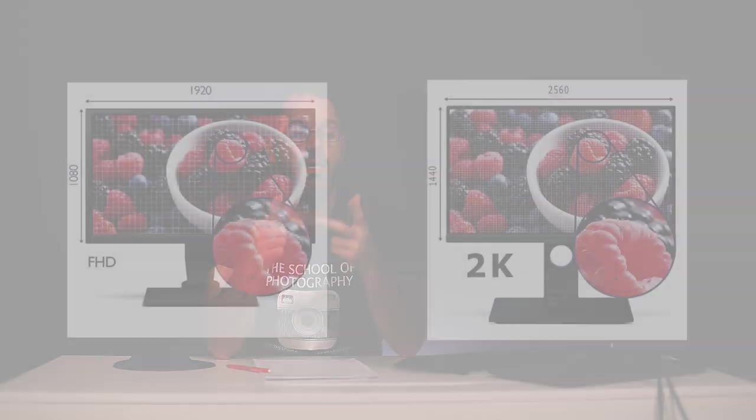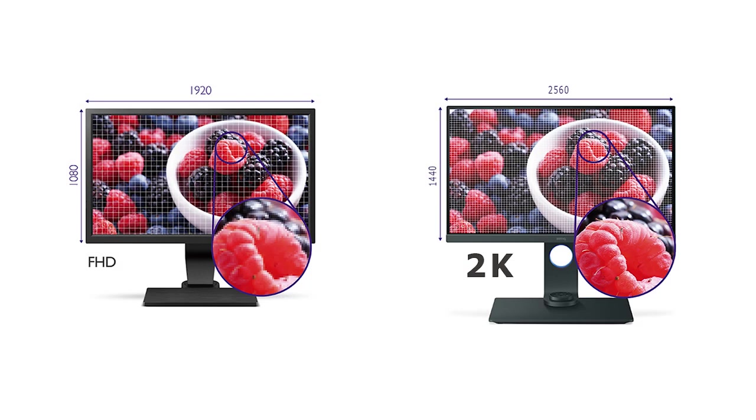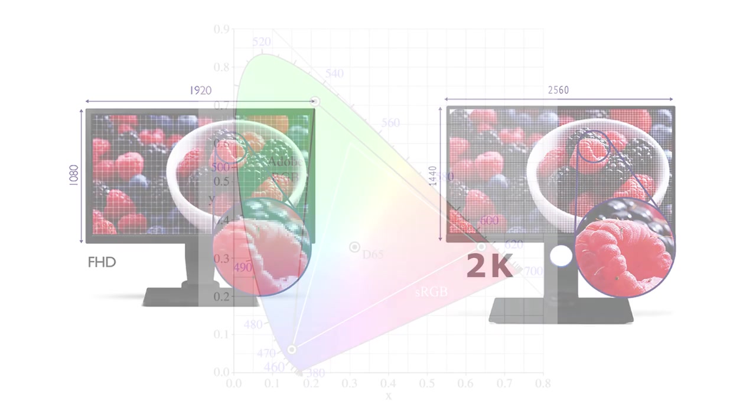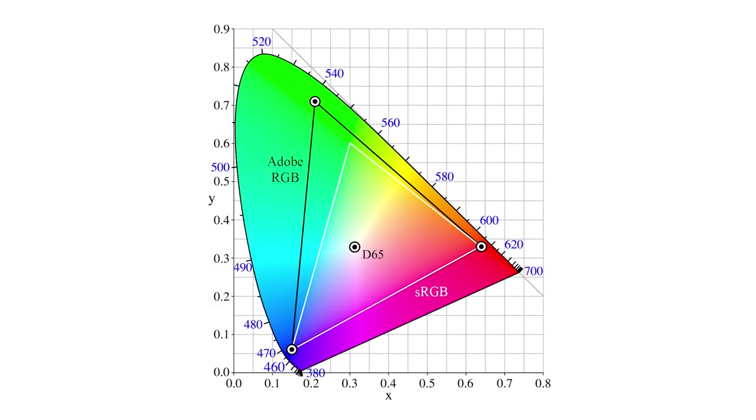That's the main difference between normal monitors—standard full HD monitors—and a specific photographer's monitor. It comes down to the resolution and the wider color gamut. You can see more detail in the shot and more colors, which comes in handy when you're printing.